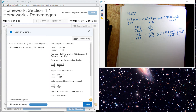Find the percent using the percent proportion. 168 is what percent of 480? What comes after 'of' is the whole, the percent part is unknown, and what's left is the part.